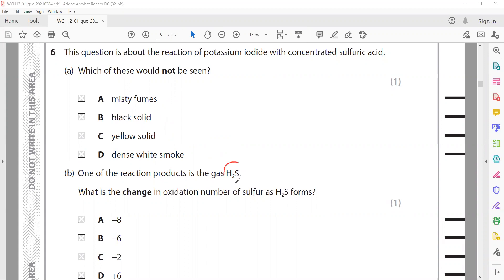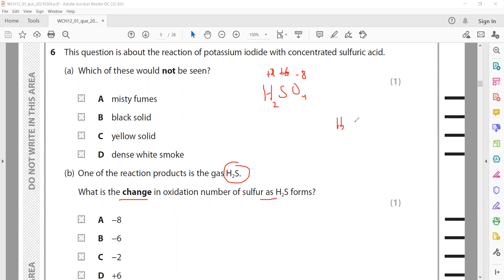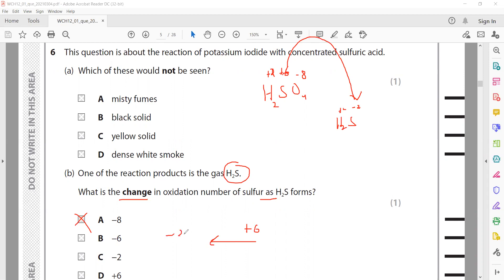One of the reaction products is hydrogen sulfide, which has a rotten smell. What is the change in oxidation number of sulfur? In H2SO4: oxygen is −2, four oxygens give −8; hydrogen is +1, two hydrogens give +2; so sulfur is +6. In H2S, hydrogen is +1 each so sulfur is −2. Sulfur changes from +6 to −2, a decrease of 8. On a number line, +6 changes to −2, a decrease of 8.